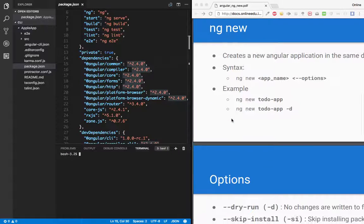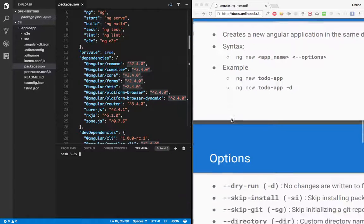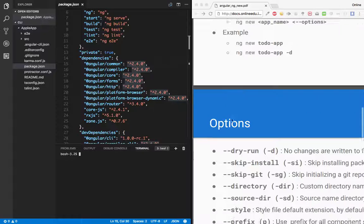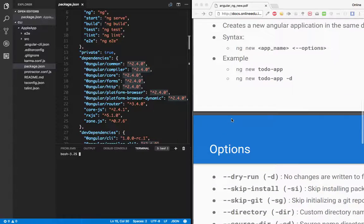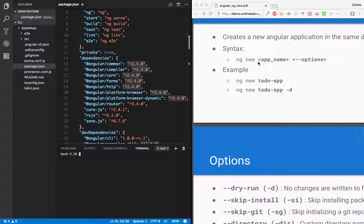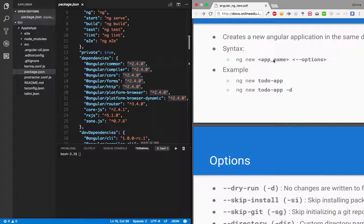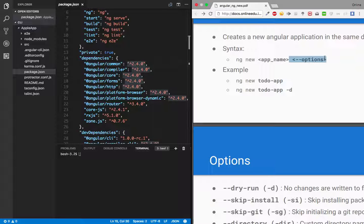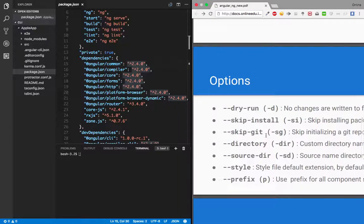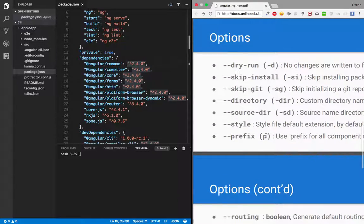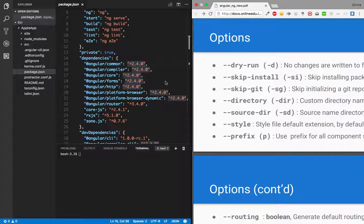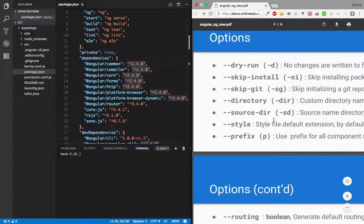Some variations with ng new. As you see according to the syntax, there is an app name that we already did, and the second parameter is options. Options like dry-run, skip-install, skip-git, directory, source-dir, style, prefix.